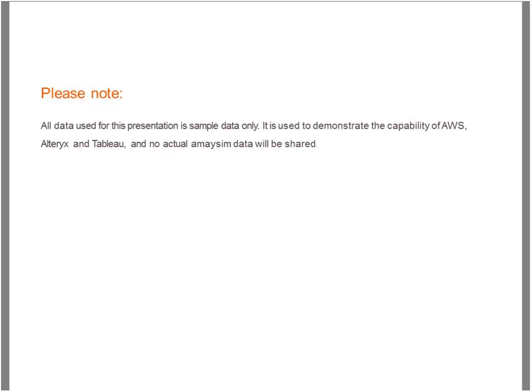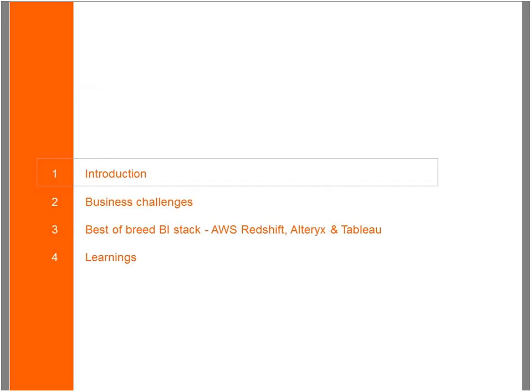Morning everyone, it's Adrienne here. Before we begin, just a quick disclaimer: all data used for this presentation is sample data, really to demonstrate the capability of AWS, Alteryx, and Tableau. No actual Amaysim data will be shared. I'll cover four key areas today: a quick introduction, some of the business challenges I've faced, using best-of-breed technologies, and sharing some key learnings I've encountered.